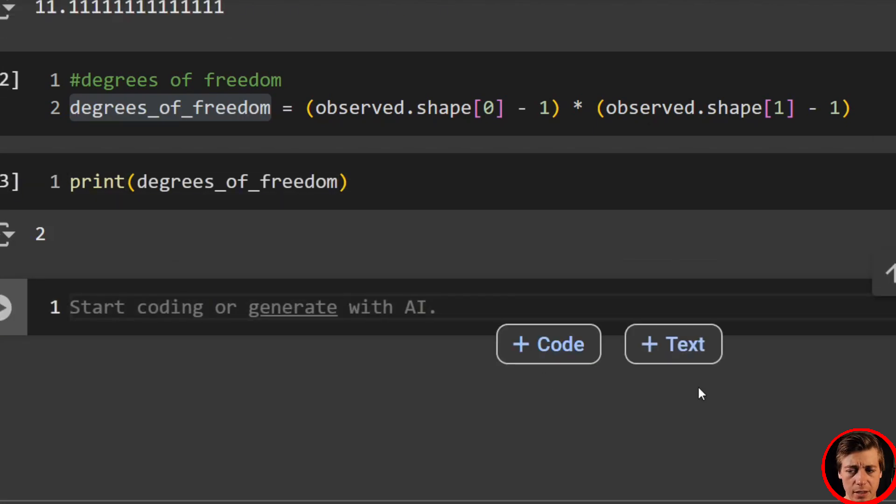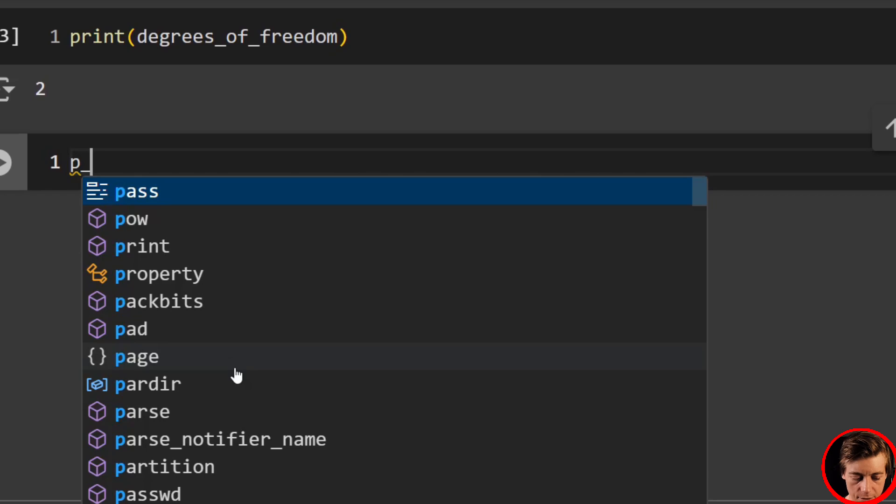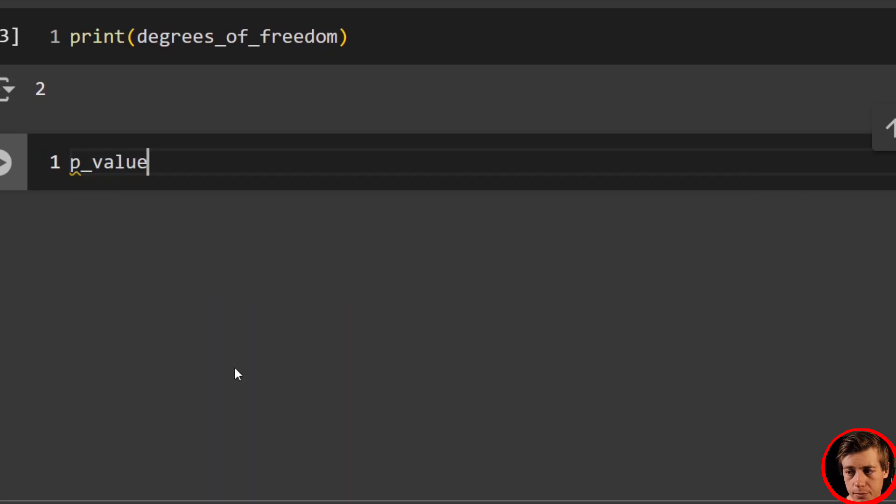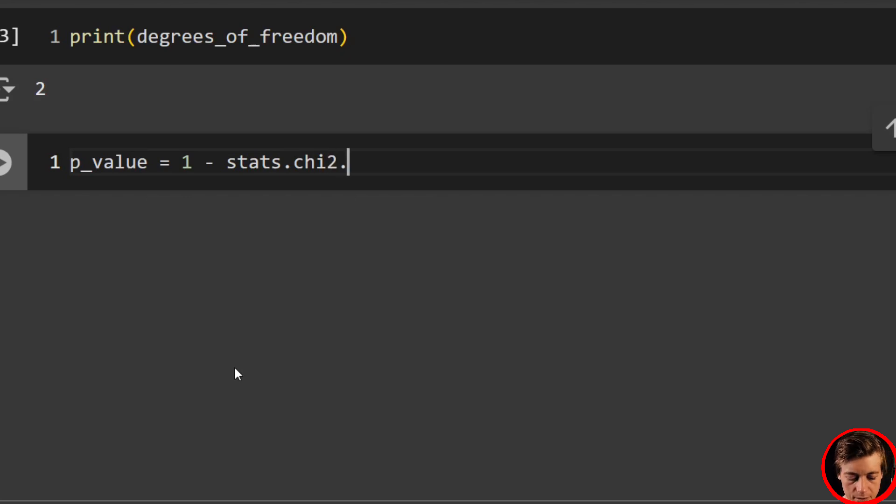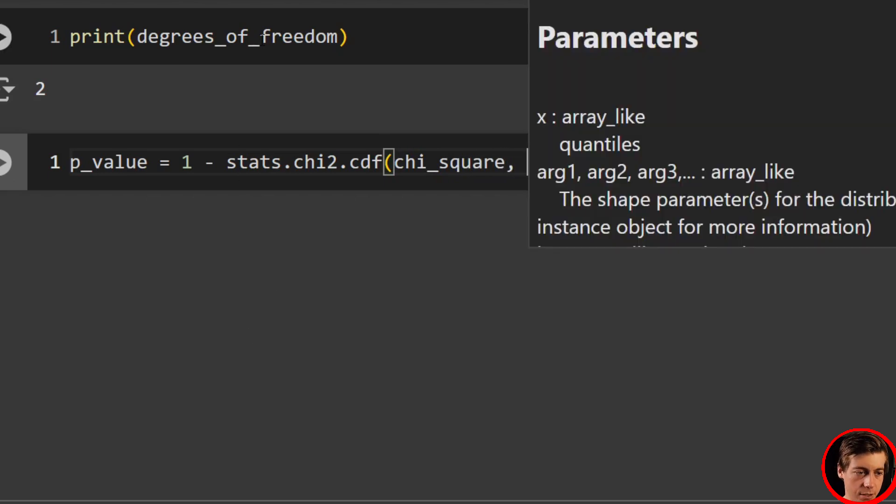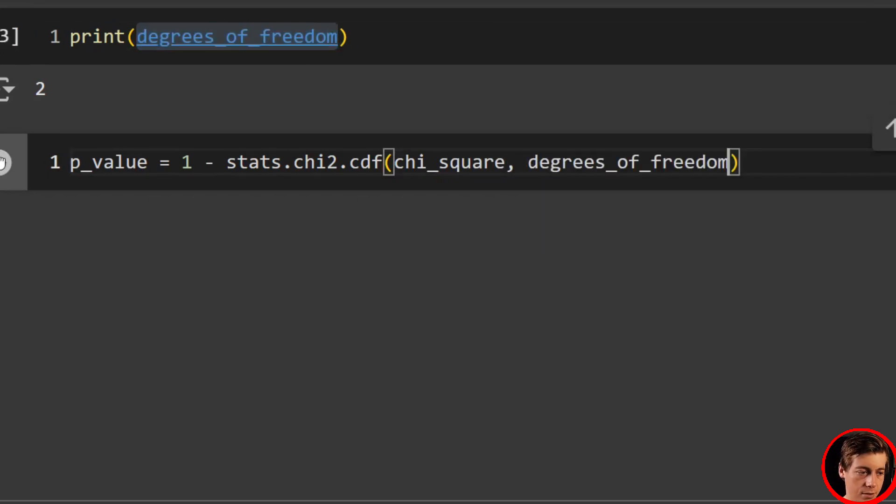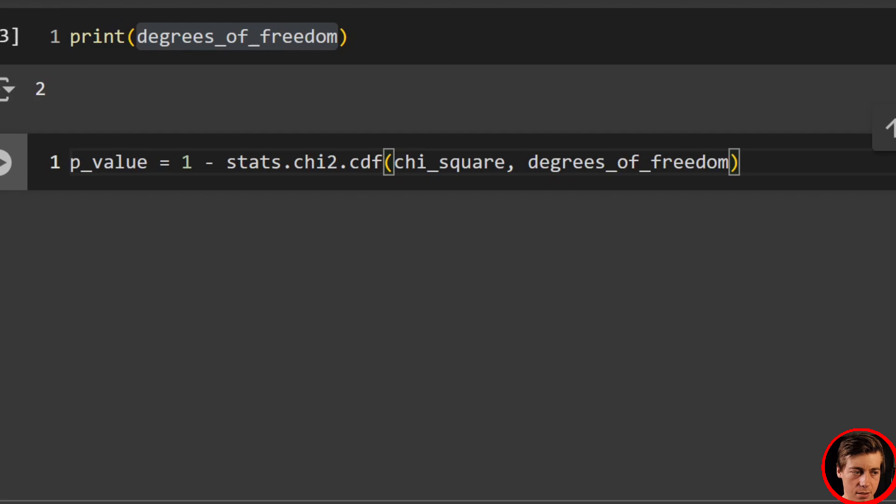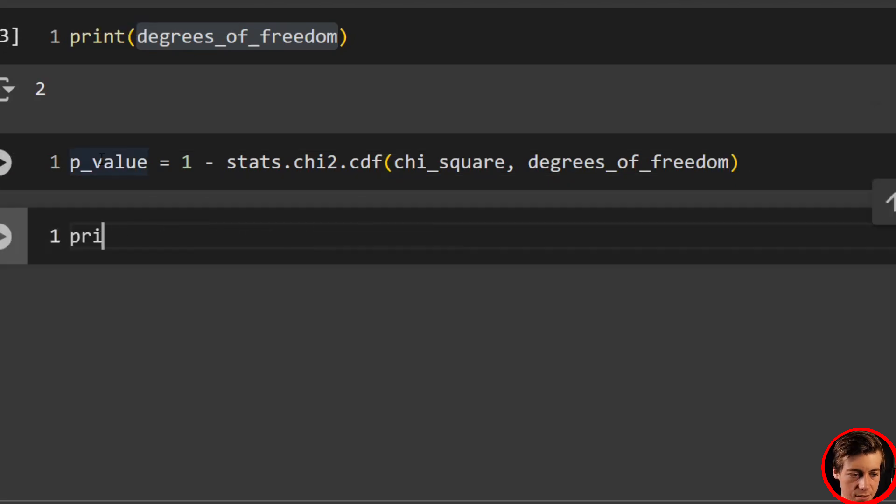And then we can start getting our p-value. So p-value equals. And we'll say that's going to be one minus stats.chi2.cdf. Inside over here, passing chi-square. And then pass in our degrees of freedom. And print this out.